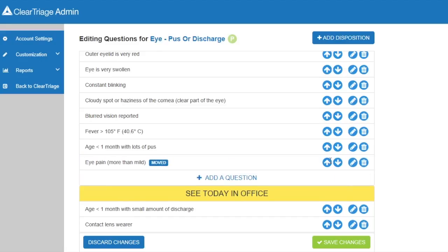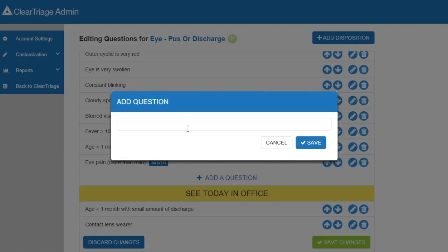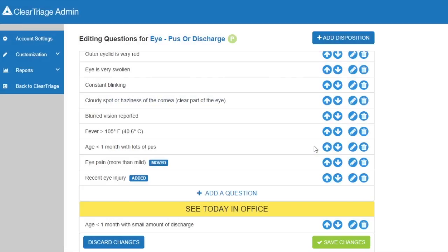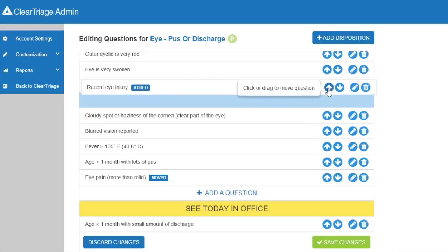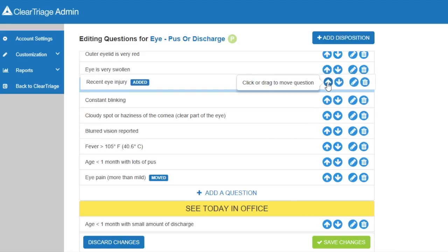I can also add a question. Let's say that your organization wanted to see children immediately in the office if they'd had a recent eye injury. I can click on Add a Question, type in 'recent eye injury,' click Save, and there you can see the question I've added. Of course, I can move that to somewhere else in this disposition or a different disposition, wherever makes logical sense for your nurses in the triage.